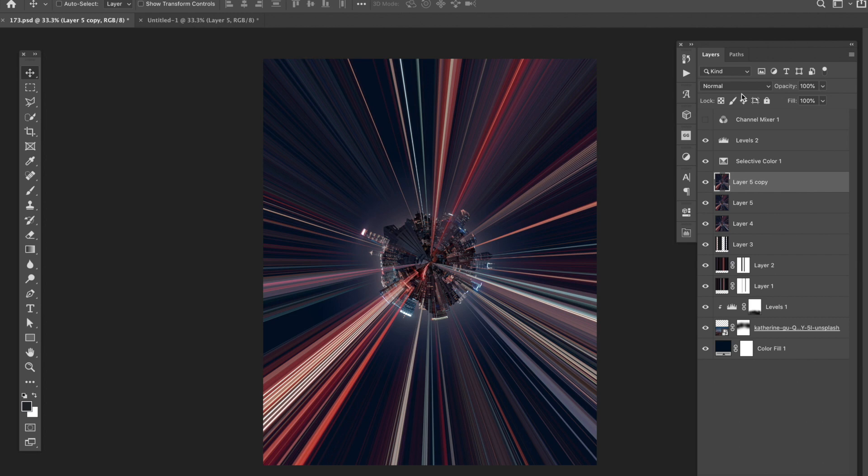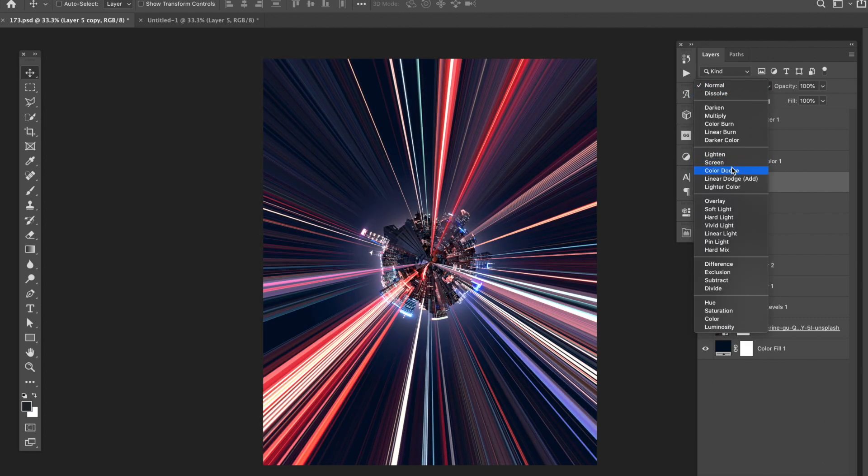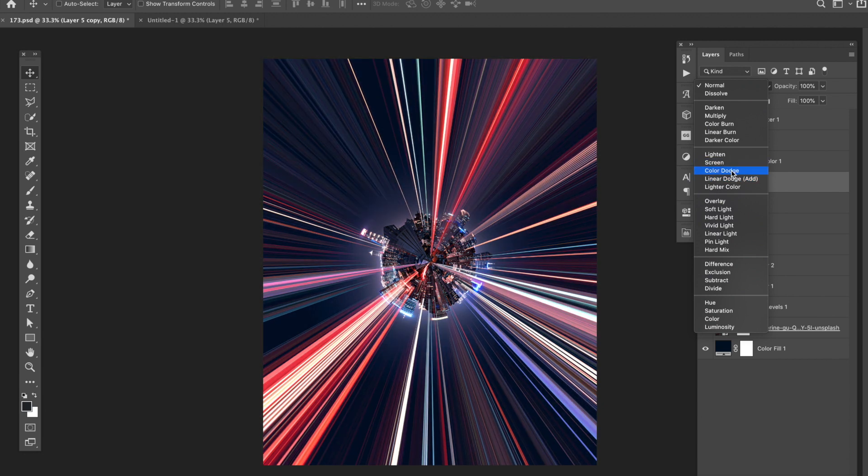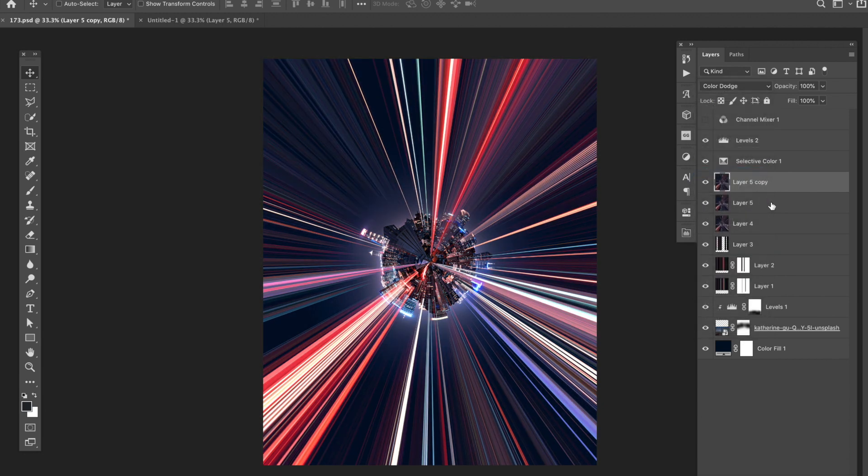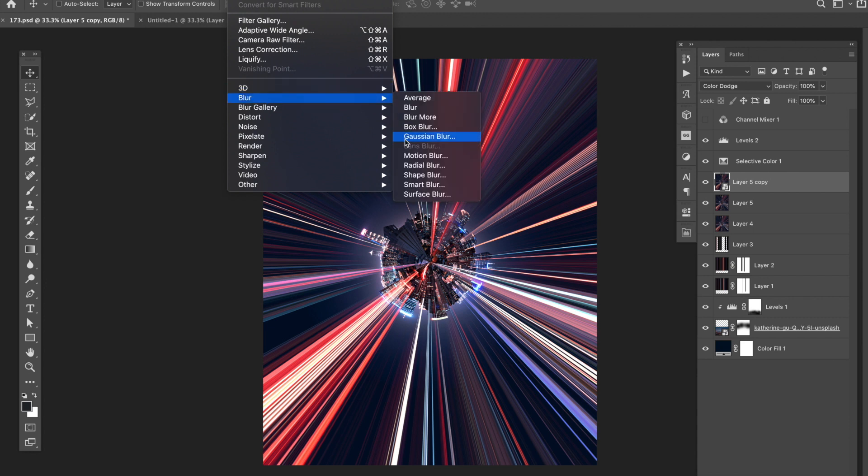And the last step, I went ahead and added some glow to the beams. So to do that, I made a copy of the original layer and converted it into a smart object. Then I set the blending mode to color dodge. Then I added a radial blur filter to soften up the glow.